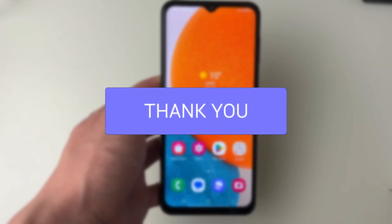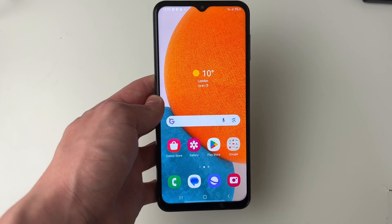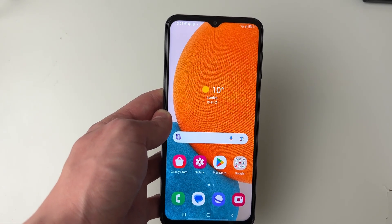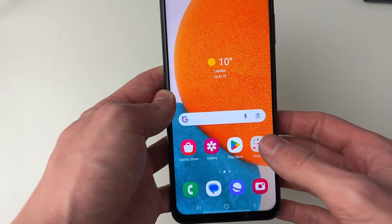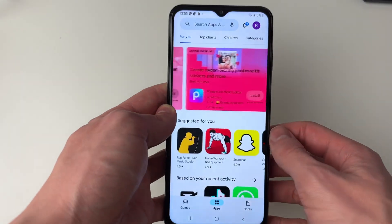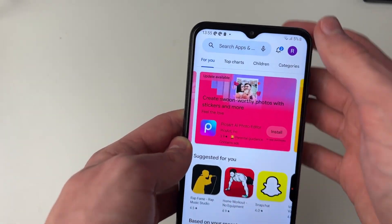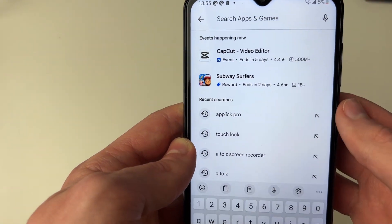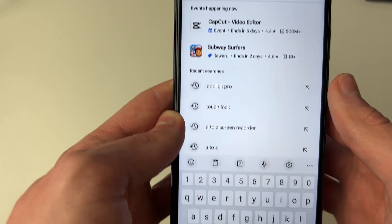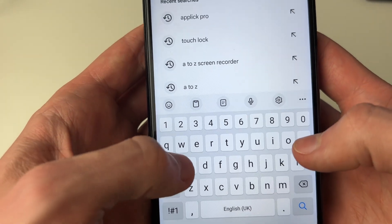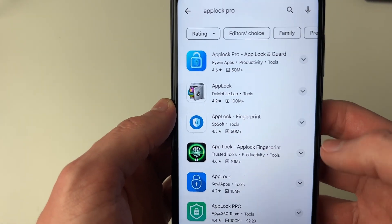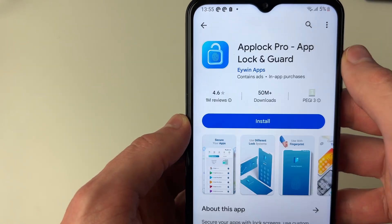In order to lock certain apps or games we are going to need an app to do this. Open up the Play Store, go to the top, and search for the app called App Lock Pro. The one you want is this one here.